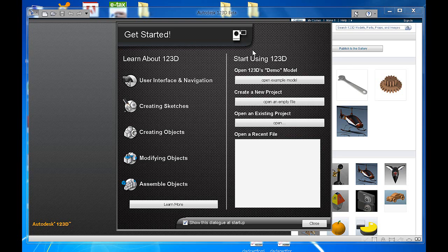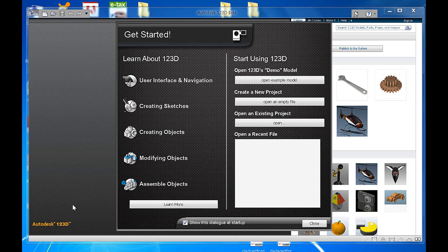In this tutorial, we'll be looking at the Autodesk 123D user interface. Once you've clicked or opened the software from your desktop, this is the window you'll see first.